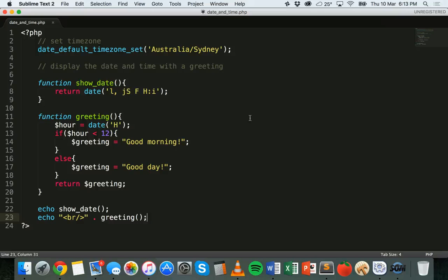That's basically how to work with date and time in PHP. If you're watching on YouTube I'll post a link to the tutorial. If you're watching on CodeMahal, I'll post a table with all of those different date and time formats as well as a link to the PHP manual where you can get the different time zones to use. But that's all for this tutorial, thanks for watching.